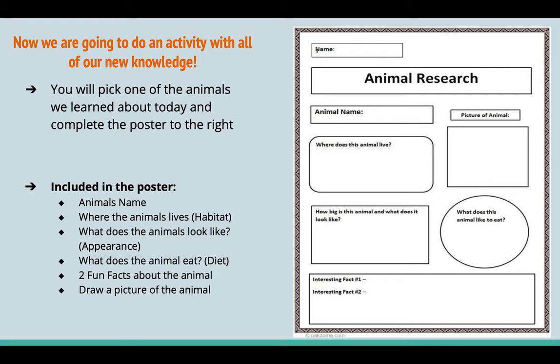This is how I would assess my students. Through this project, I would be able to tell if the students understood the key concepts: diet, habitat, and appearance.